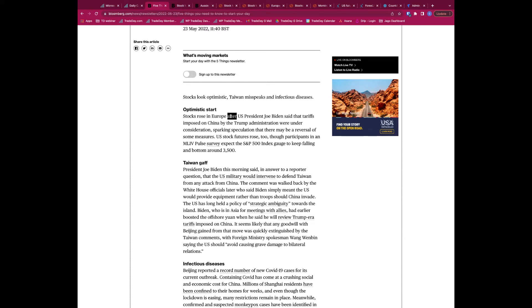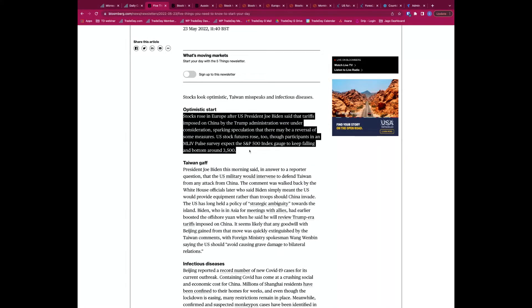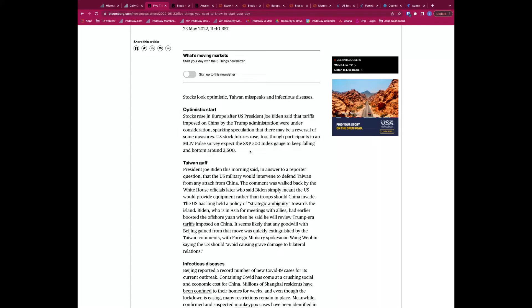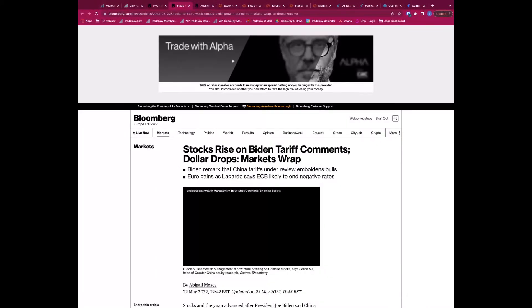Stocks are higher because over the weekend President Biden said that tariffs imposed on China by the Trump administration were under consideration for potential reversal. That's obviously a positive — the trade war with China was very much a negative, so reversing or reducing those tariffs would free up trade and be seen as positive. This is building on the intraday rebound we saw in US equity indices on Friday, contributing to a further rebound in European equity indices this morning.